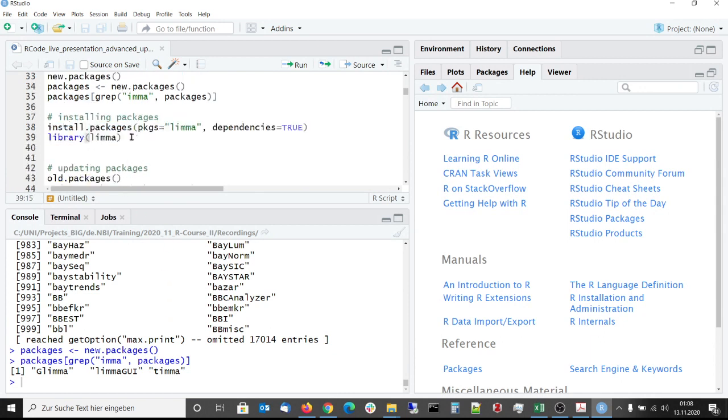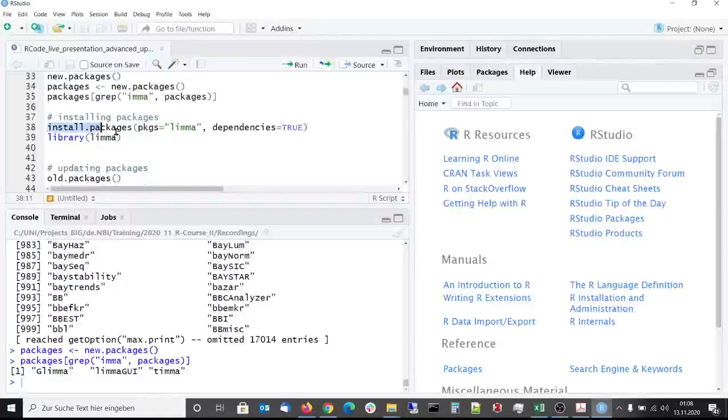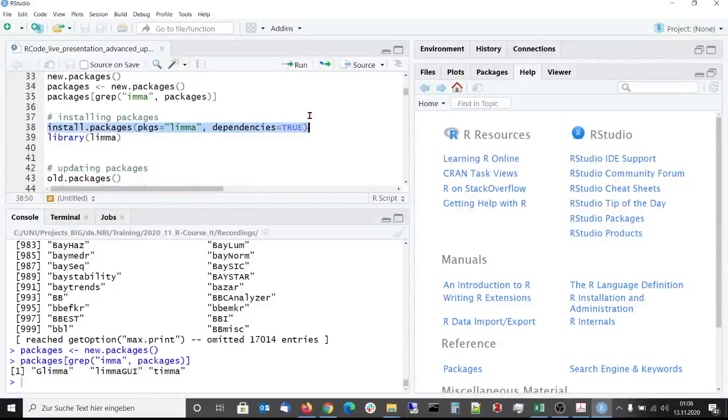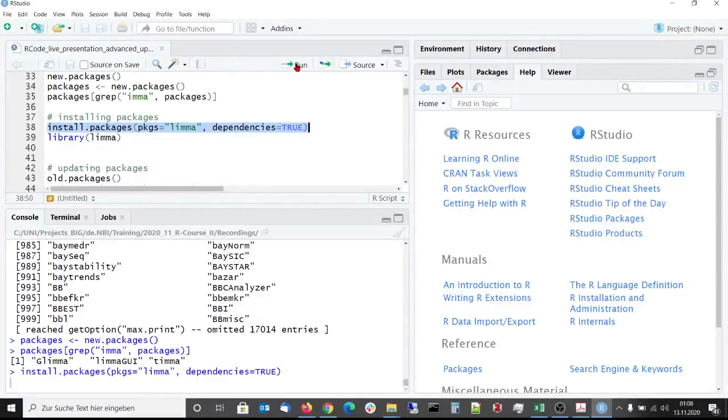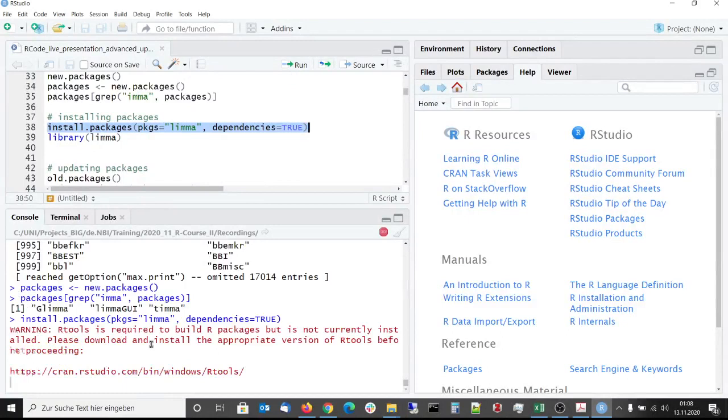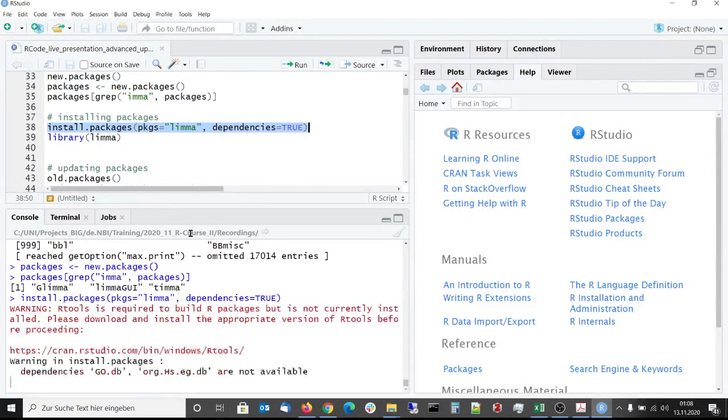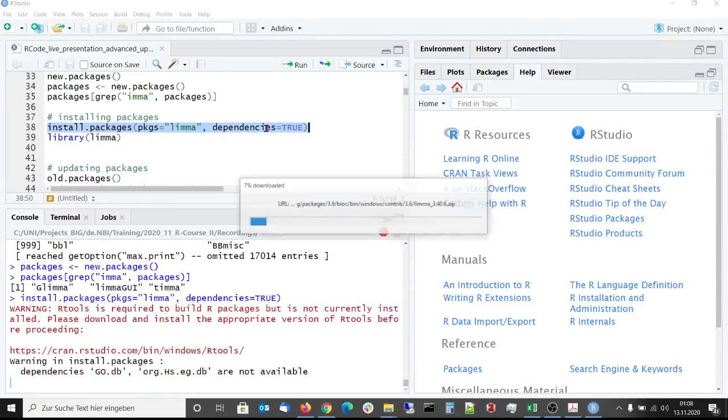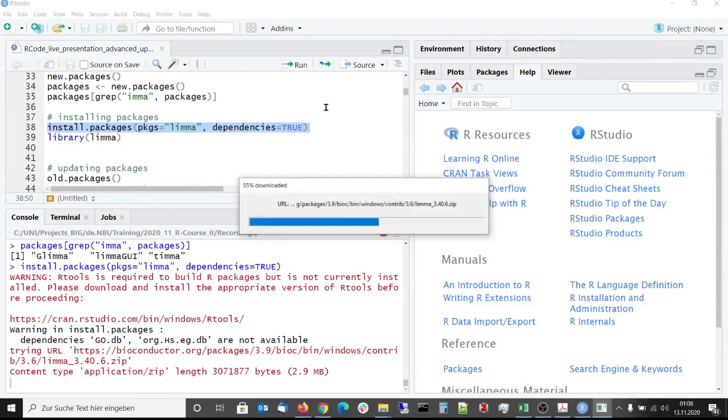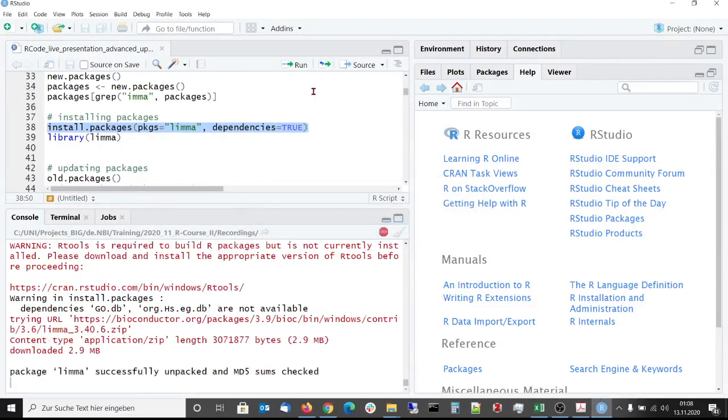To install a package we use the install packages function as shown here. Here we install the limma package with all dependencies.